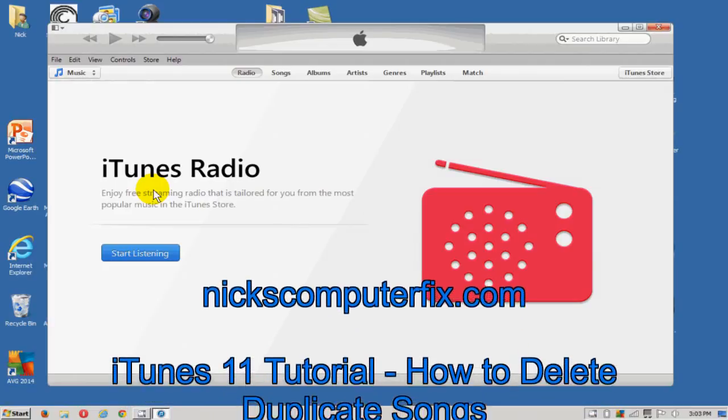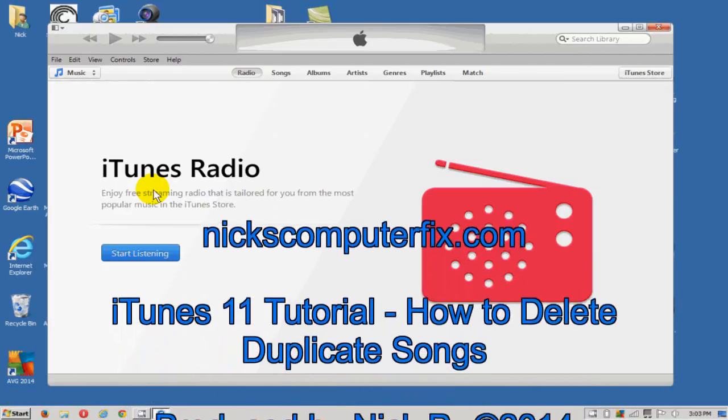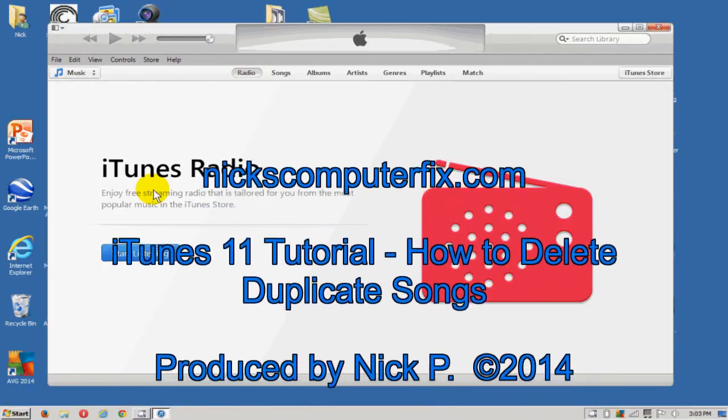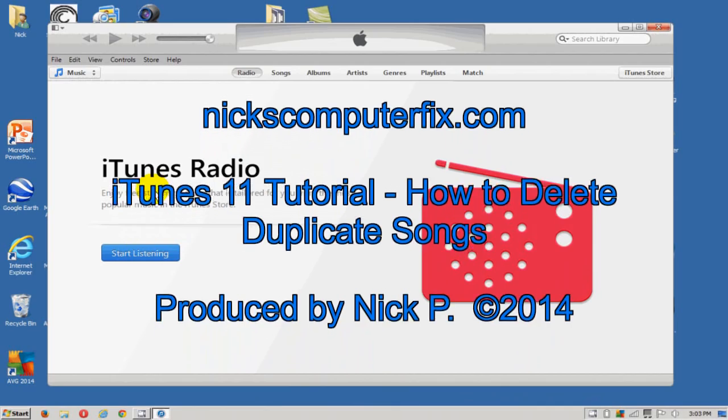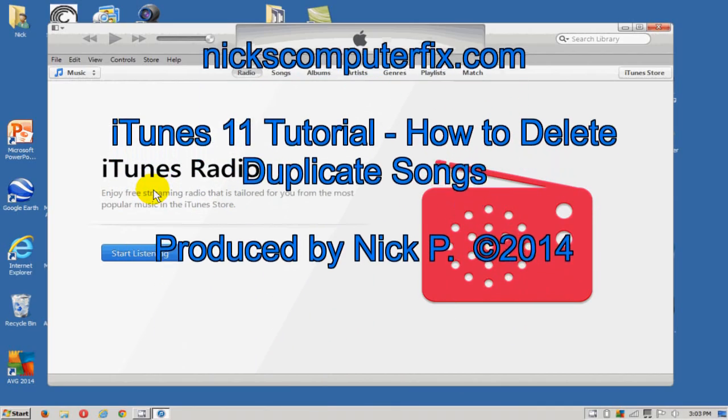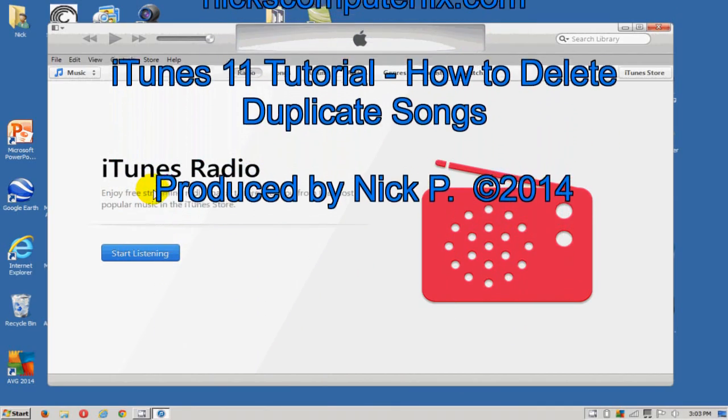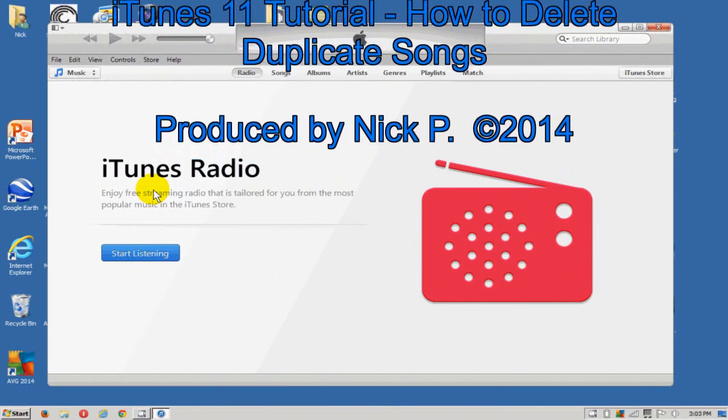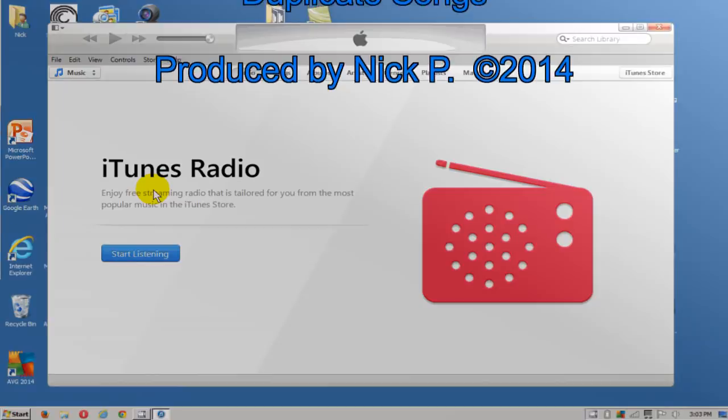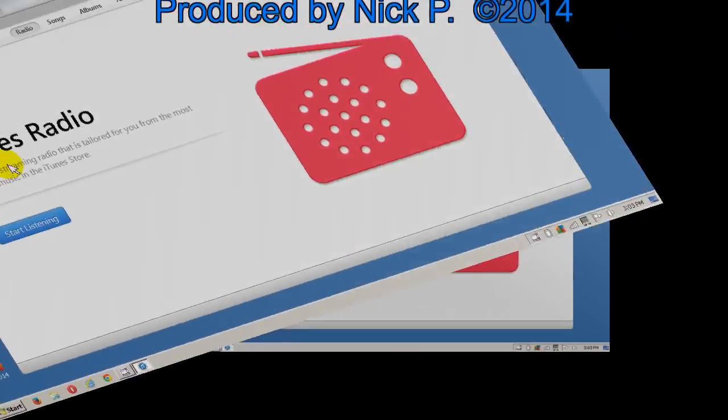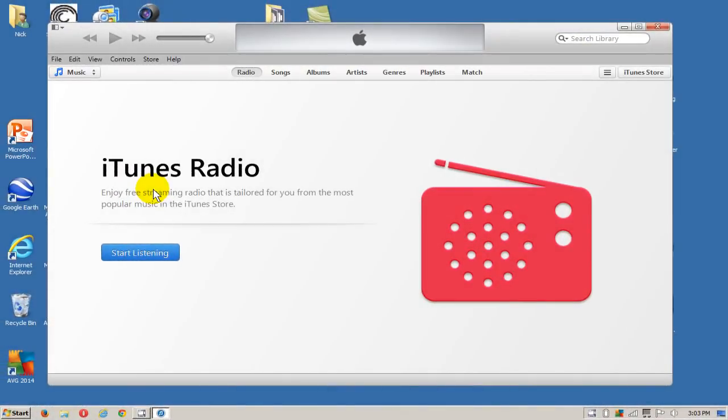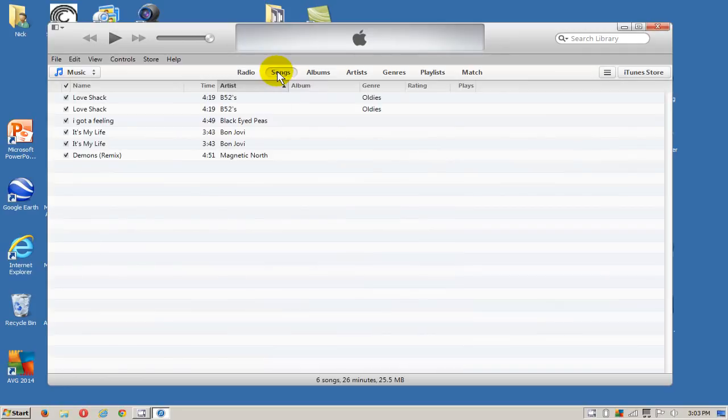Hello, this is Nick with nickscomputerfix.com and here's a short video on how to delete duplicate songs within iTunes. Let's go ahead and open up iTunes and then we'll click on songs, and that'll give you the list of songs that you have within iTunes.